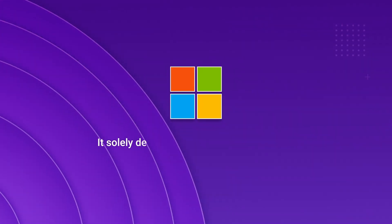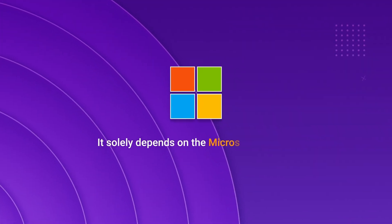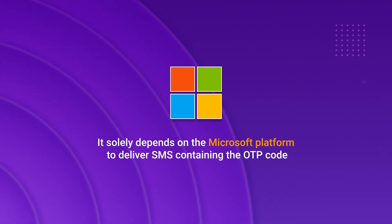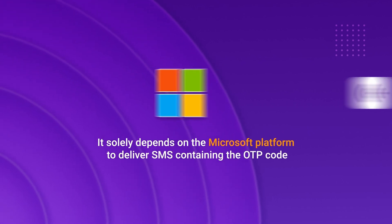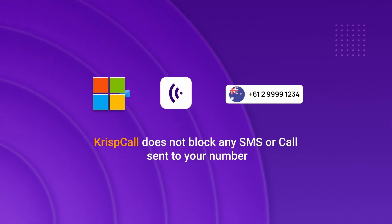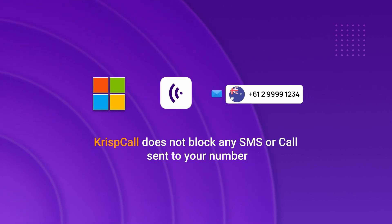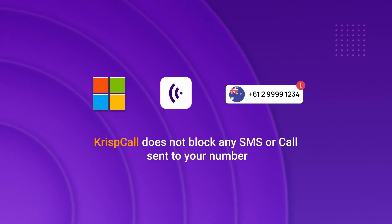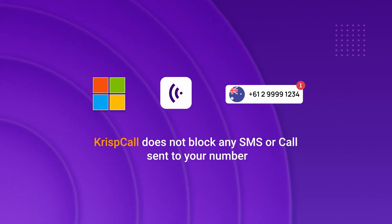It solely depends on the Microsoft platform to deliver SMS containing the OTP code. CrispCall does not block any SMS or calls sent to your number. There you have it. Easily verify your Microsoft account with a CrispCall virtual number.